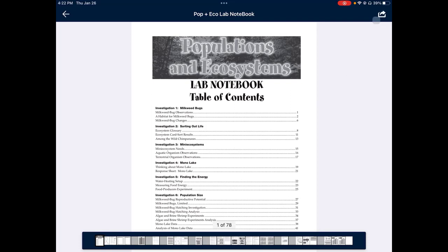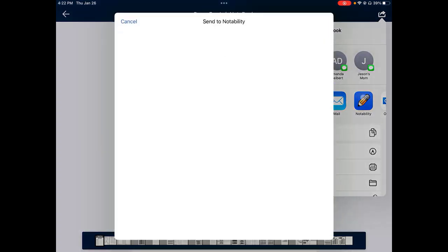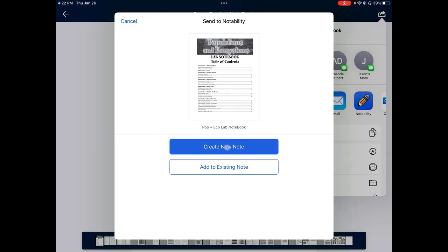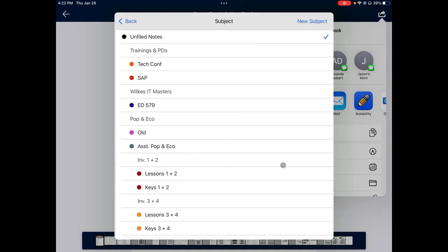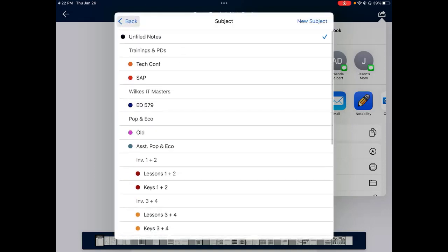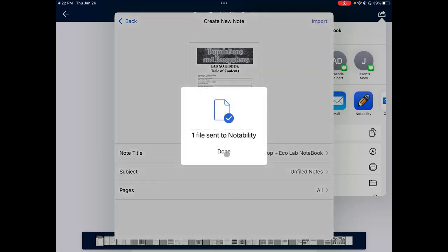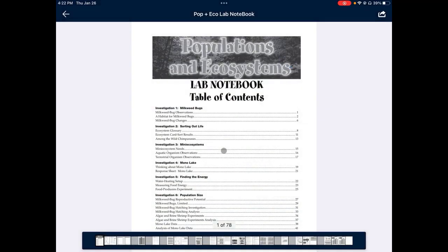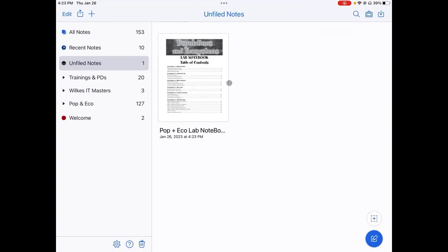Up in the top right-hand corner, there's a box with an arrow. Go ahead and open that, then click on the icon for Notability and it should give you a box that pops up that says Send to Notability. Click on Create New Note. The note title — feel free to call it whatever you want. I recommend leaving it as is because it tells you what the course and document are. If you have Notability organized by classes, stick it in your science class. Make sure the pages says All, then click Import. You should get a box that says File Sent to Notability. Click Done, close Schoology, and open up Notability. The Lab Notebook should be right there, ready to go.